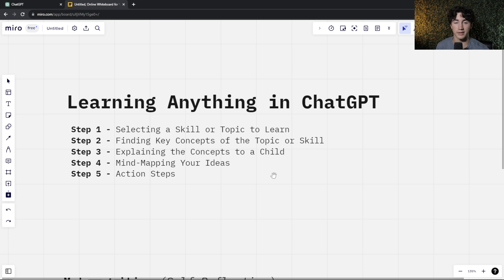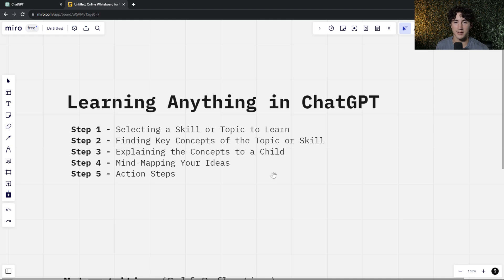You may already know what you want to learn and that is great. Let's say I want to learn what the complexity theory within business is. This is a very complex theory with a lot of moving parts, and it's very hard to understand even when reading things on Google or trying to research it myself. So let's use ChatGPT to help us.